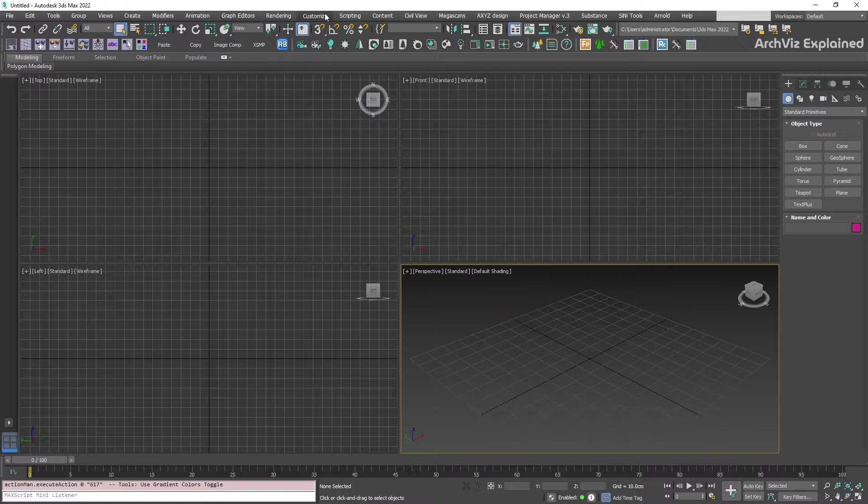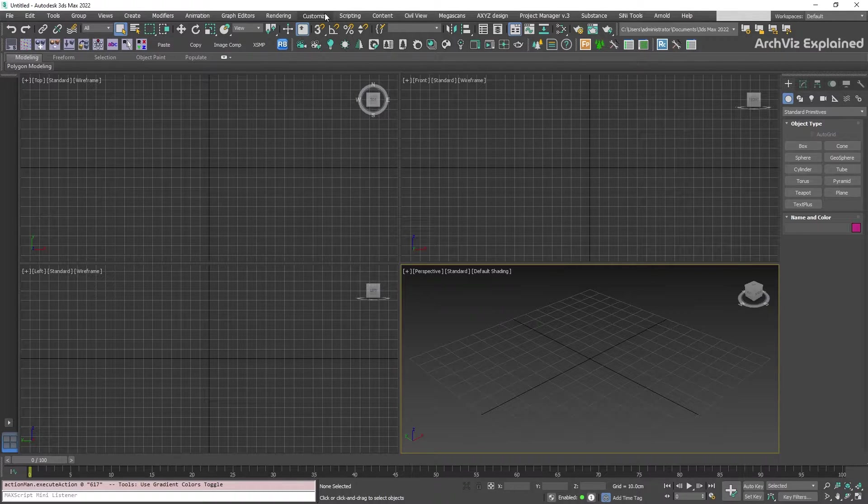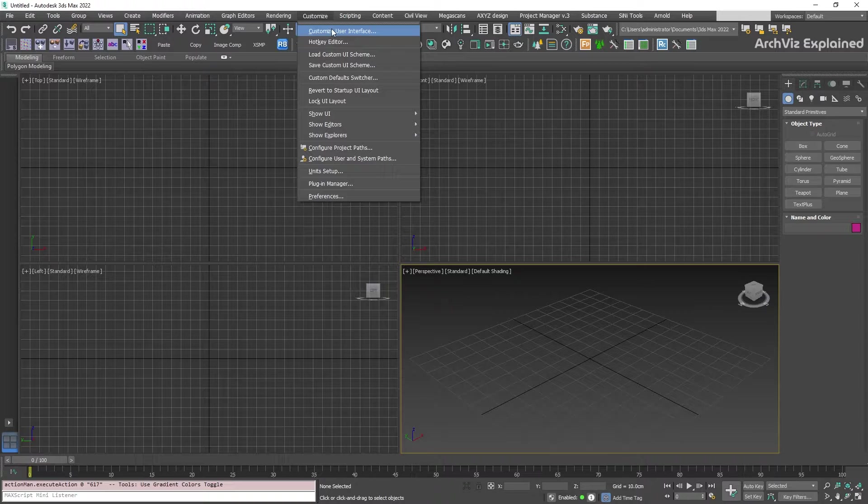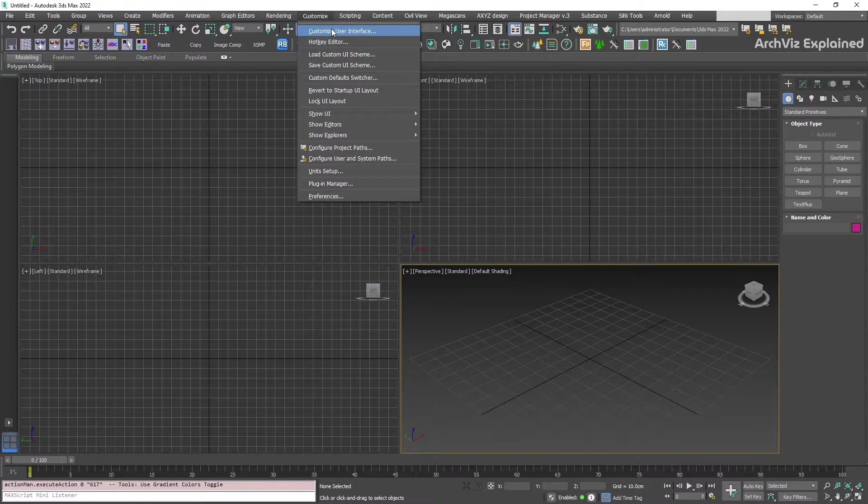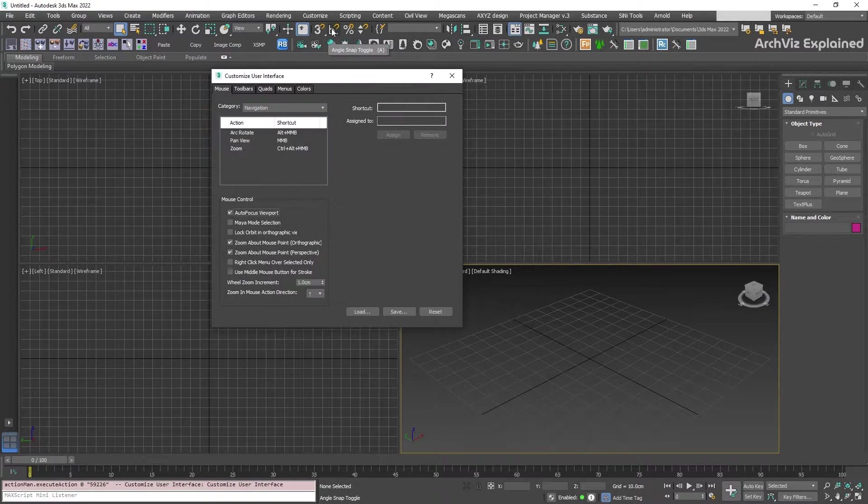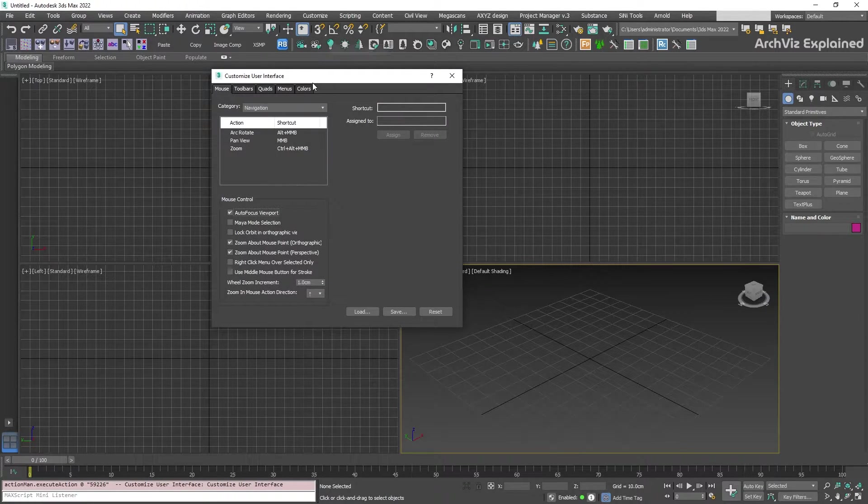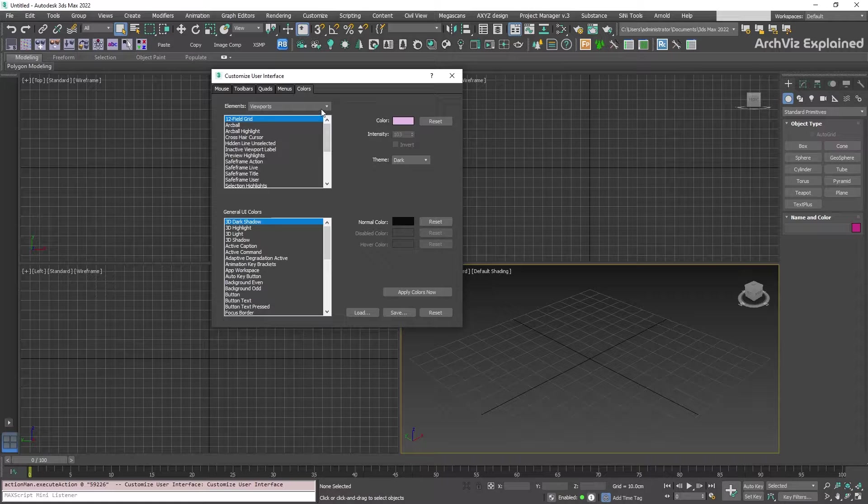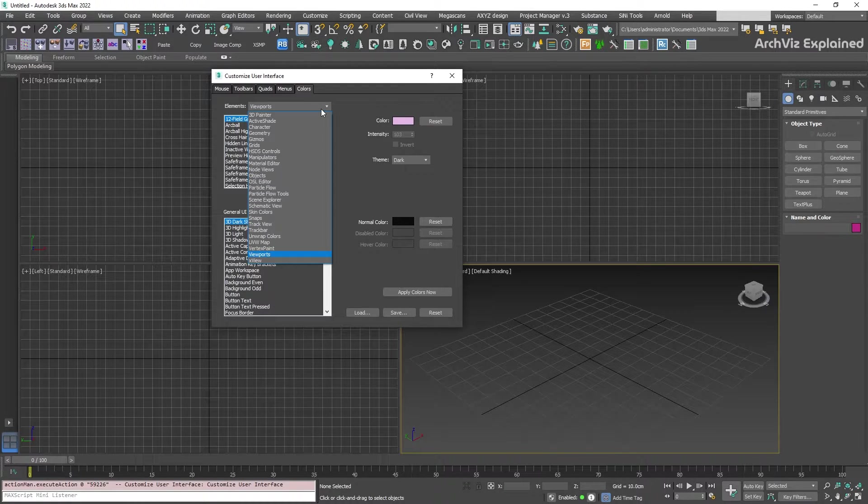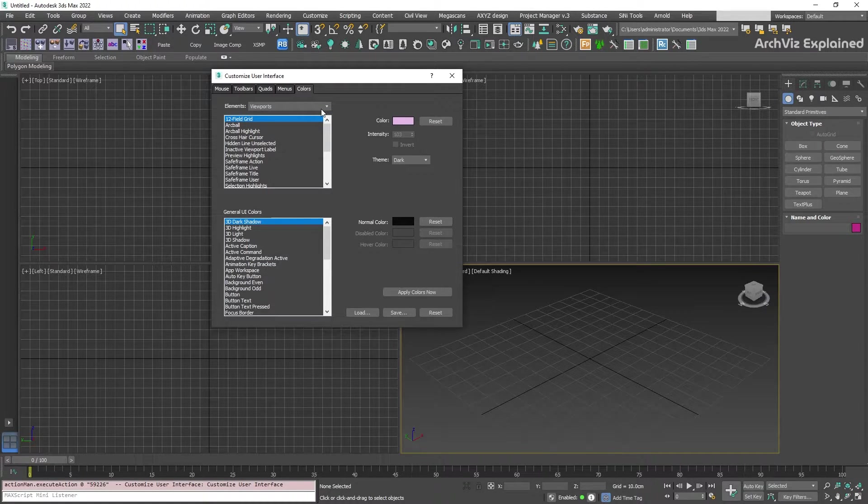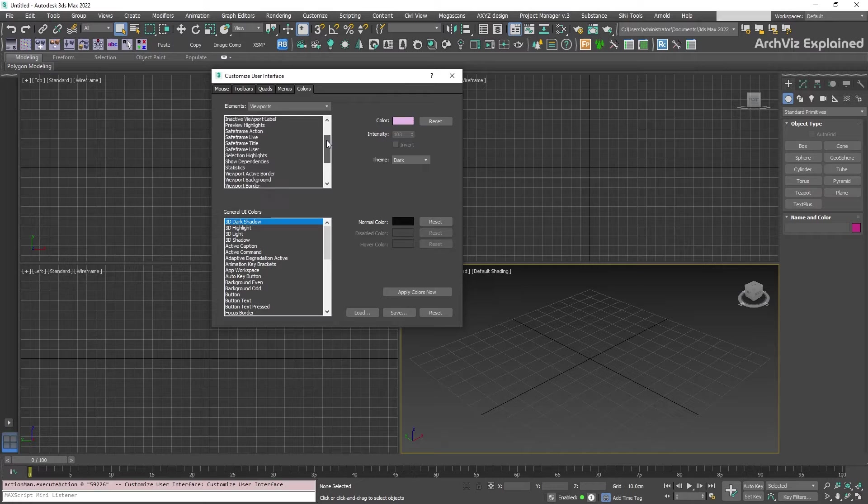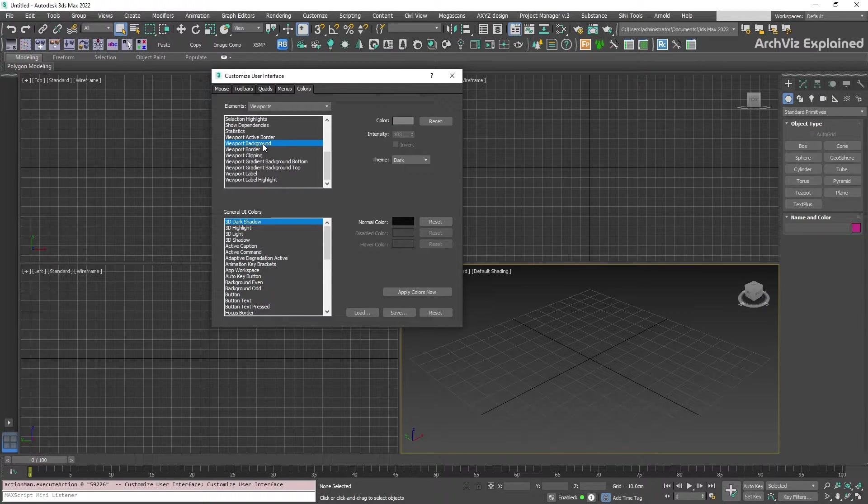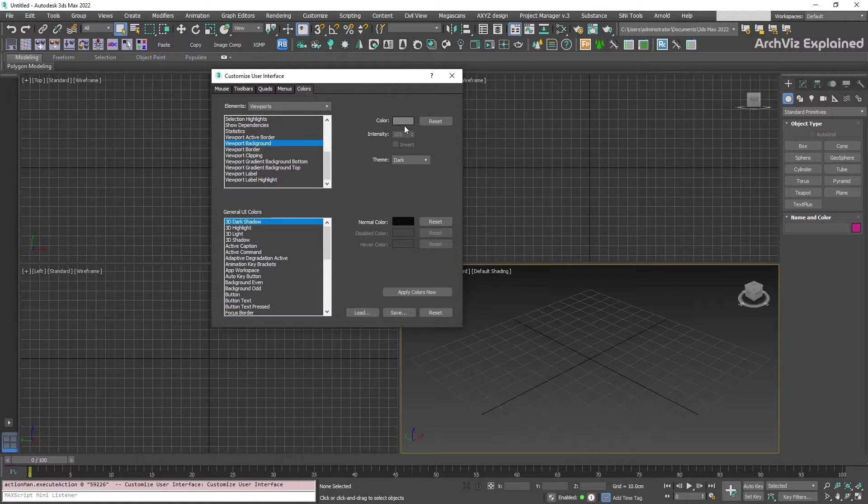To change the color of the background, we need to go to the customize menu, then select the customize user interface. In the new window, select the color tab. We need to make sure viewport is enabled in the elements section. After this, scroll down and select the viewport background option. Then click on the color swatch to modify the color to your liking.